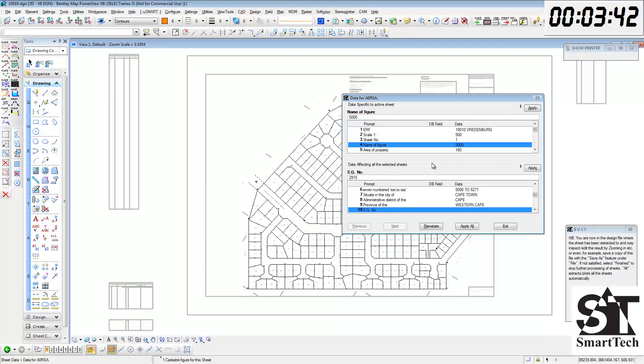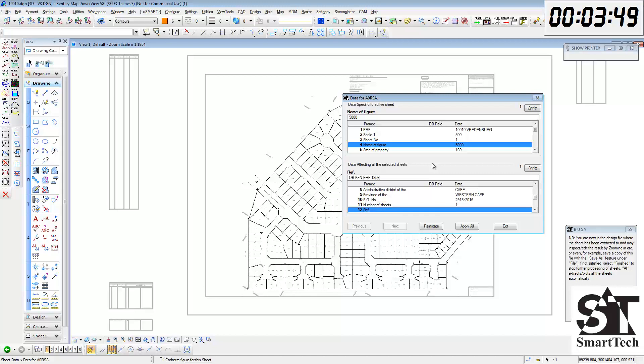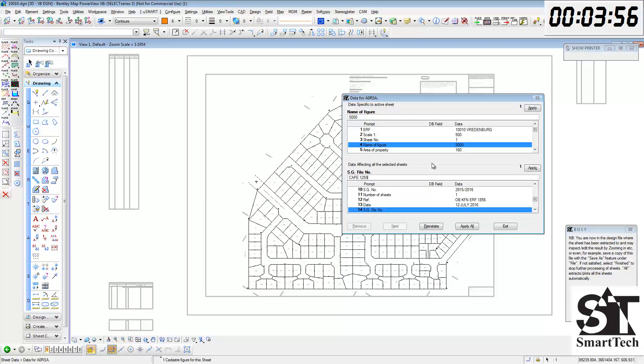It is easy to edit this data at any time. So if later on you need to fix the data, you just open the sheet data dialog box again and then change what you need to do and apply that information to the sheet.